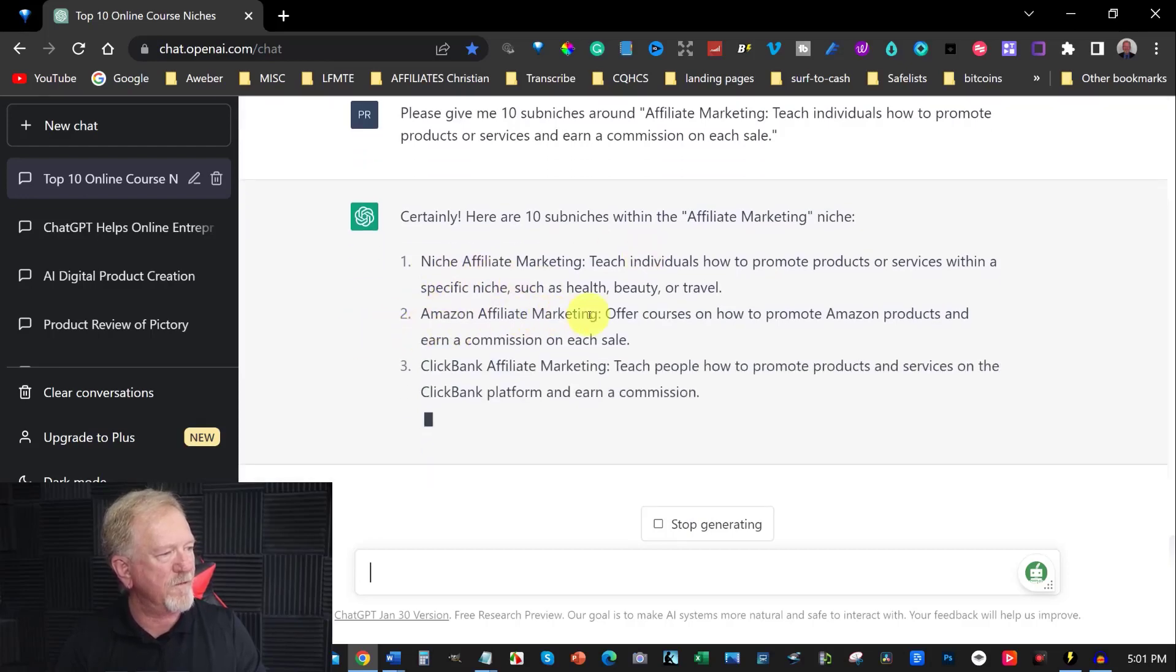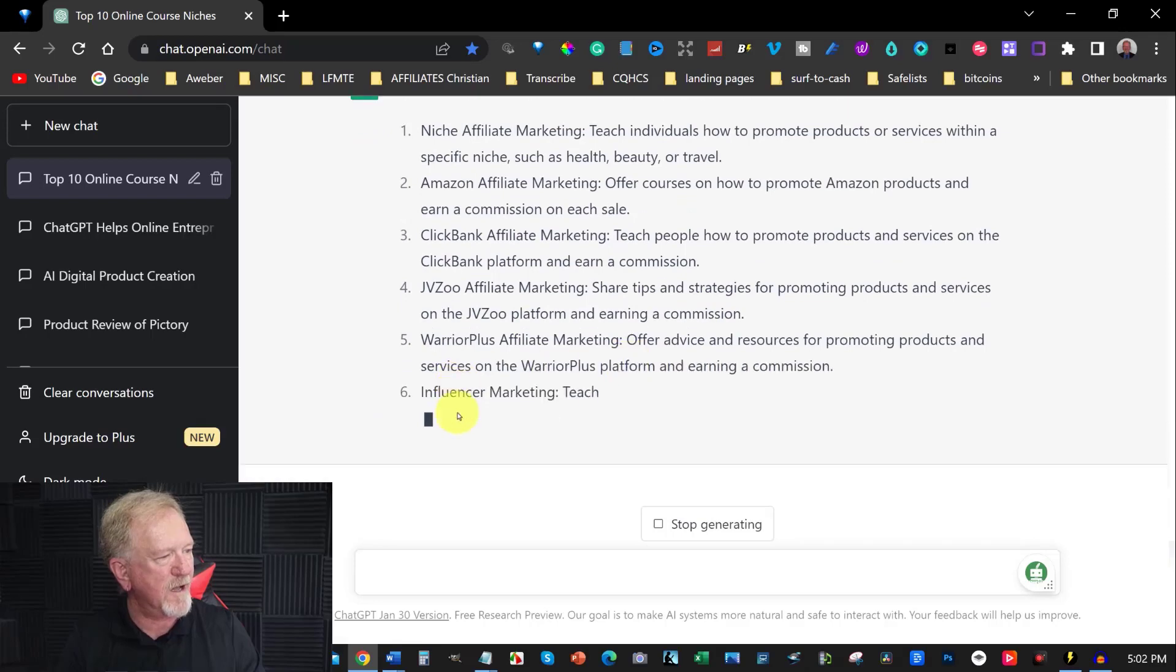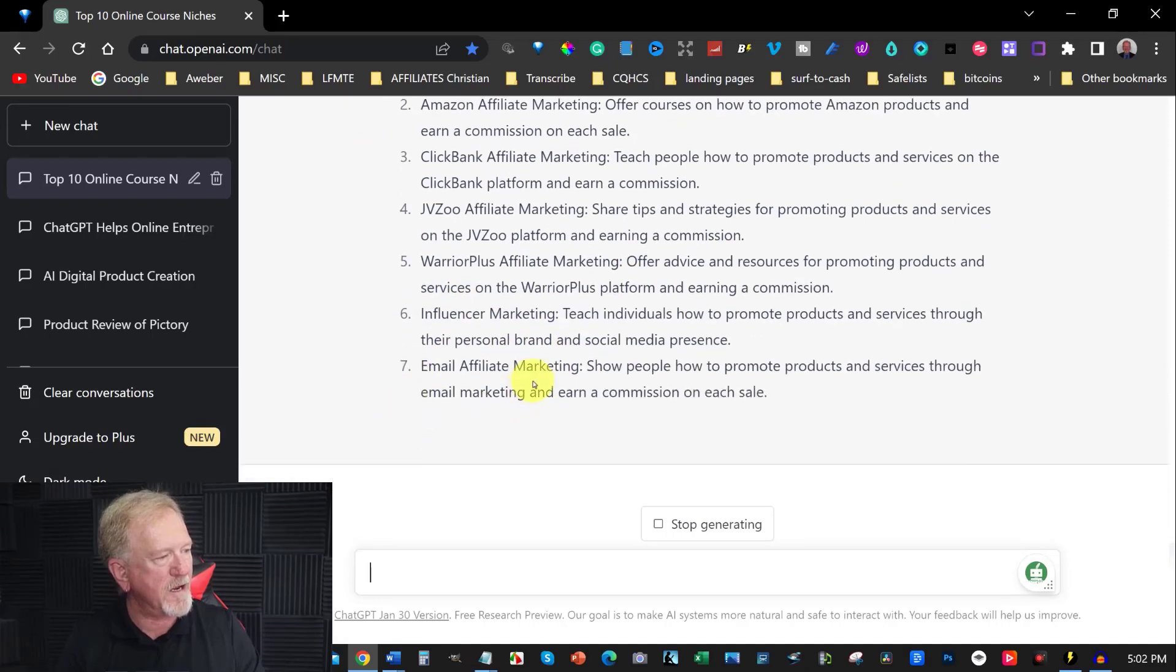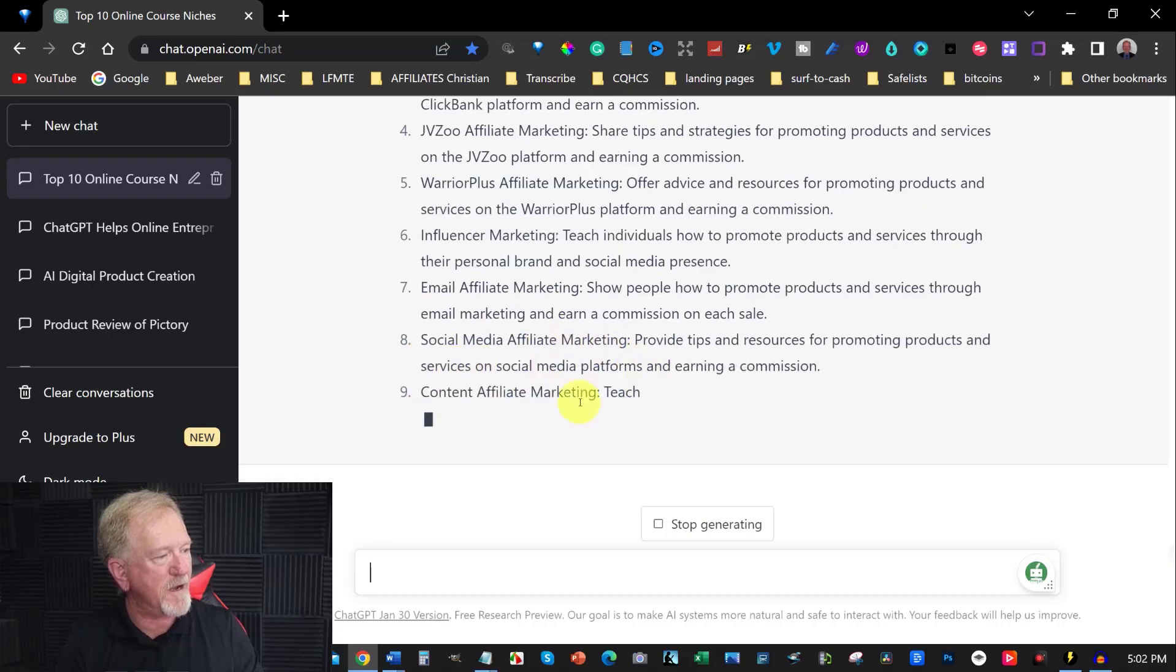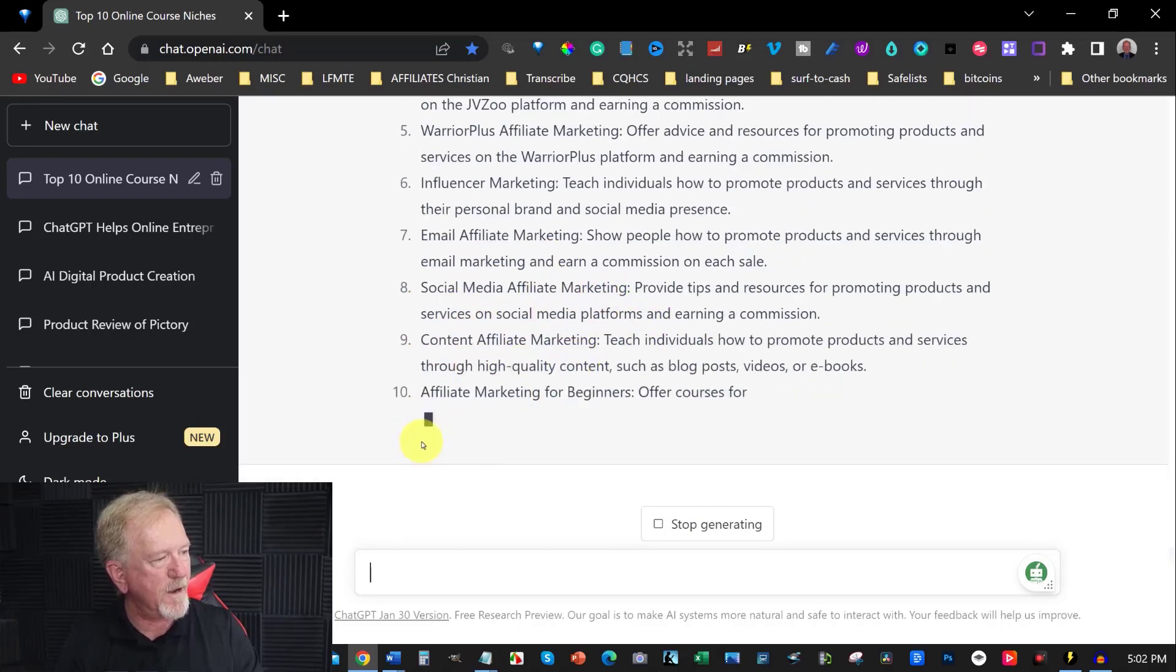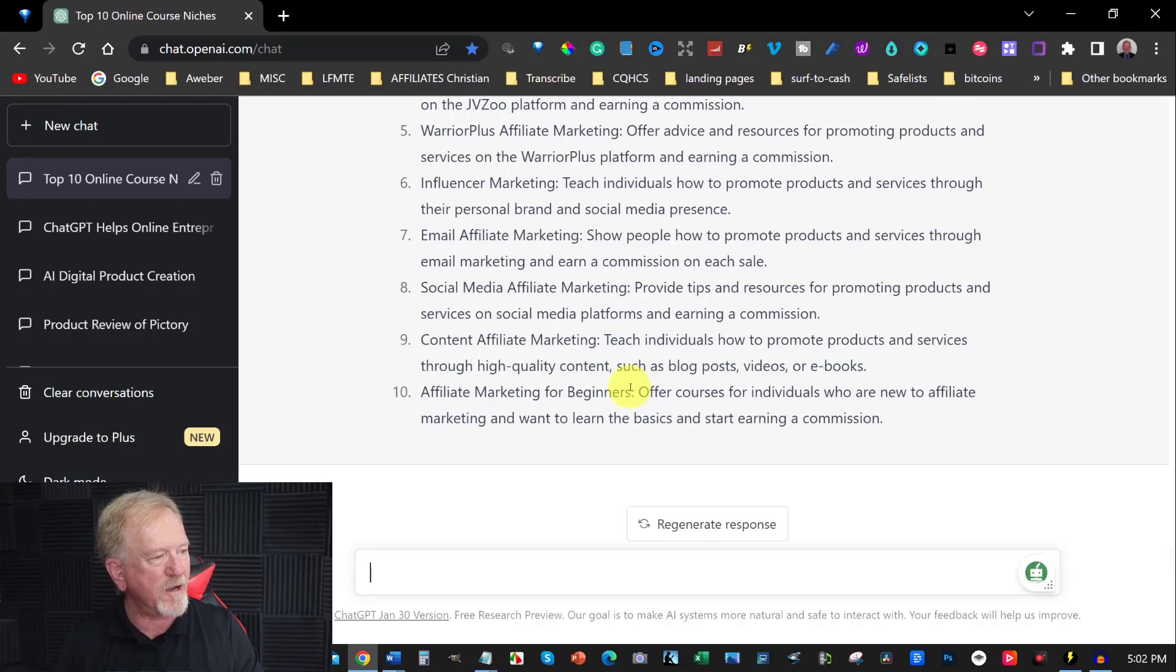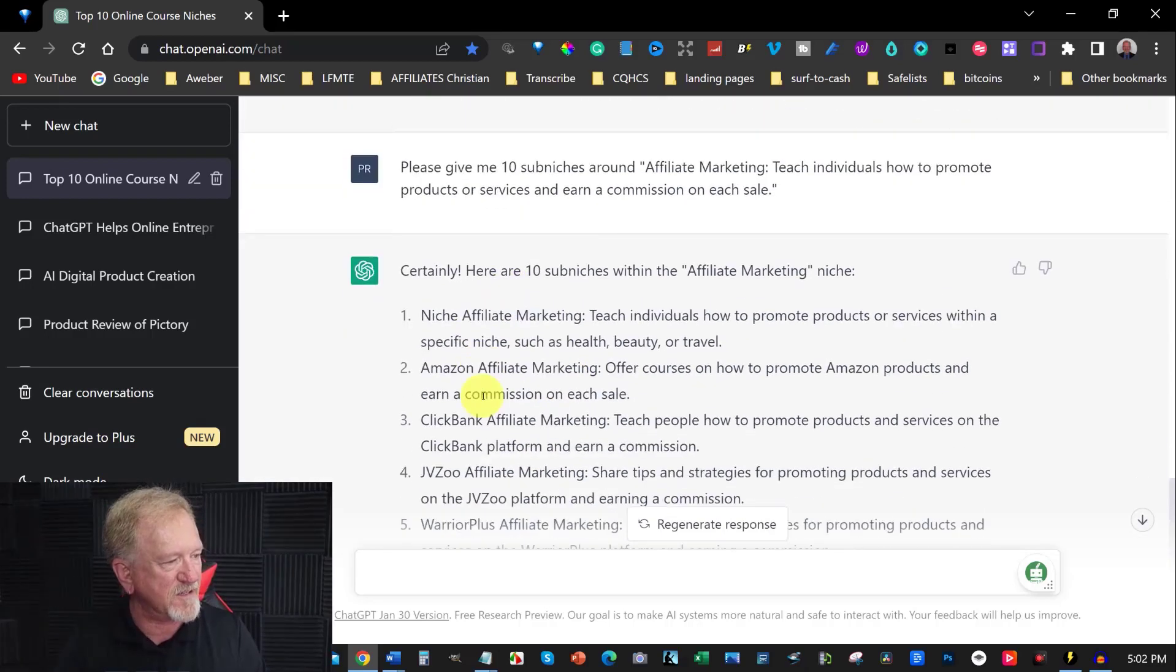Amazon affiliate marketing, Clickbank affiliate marketing, JVZoo, Warrior Plus, influencer marketing, email marketing, email affiliate marketing, social media affiliate marketing, content affiliate marketing, and affiliate marketing for beginners. And these are all niches within a niche and this is really fantastic.